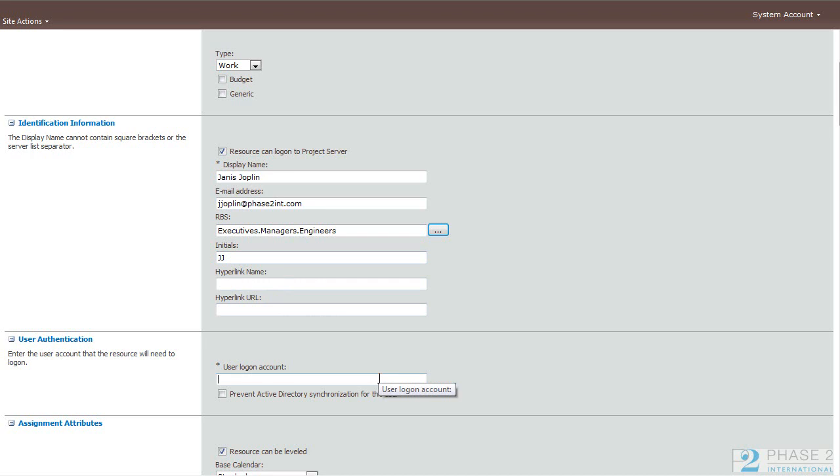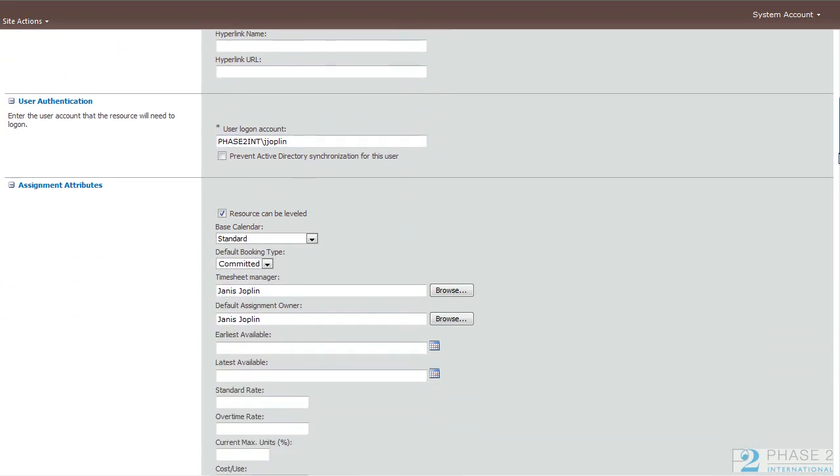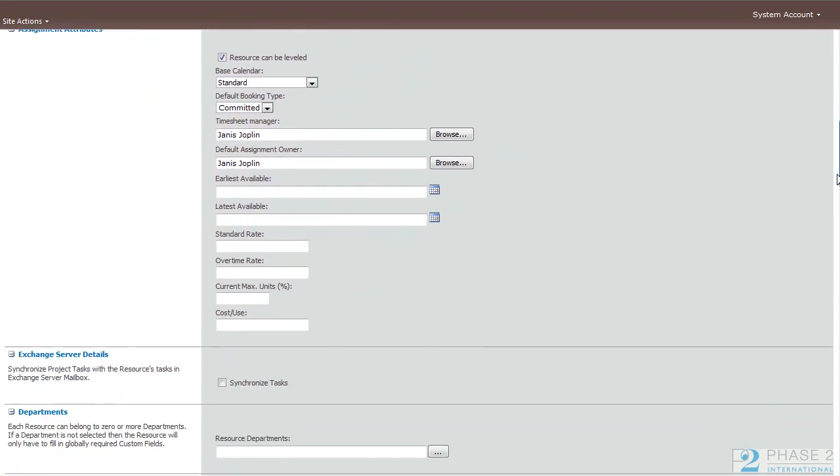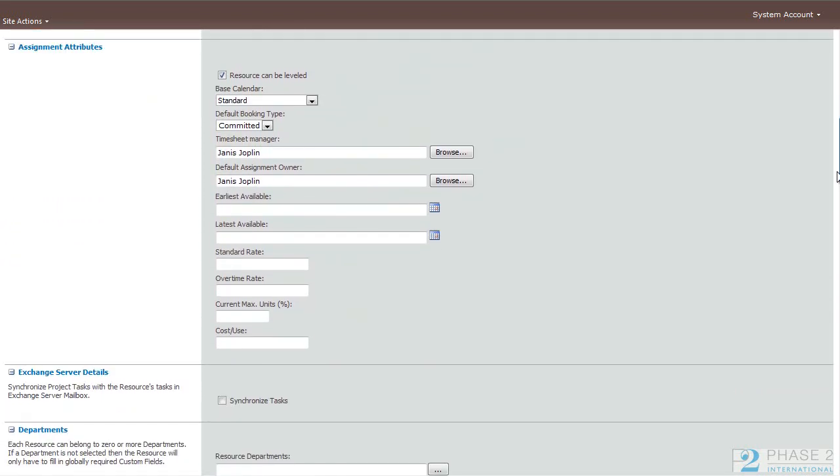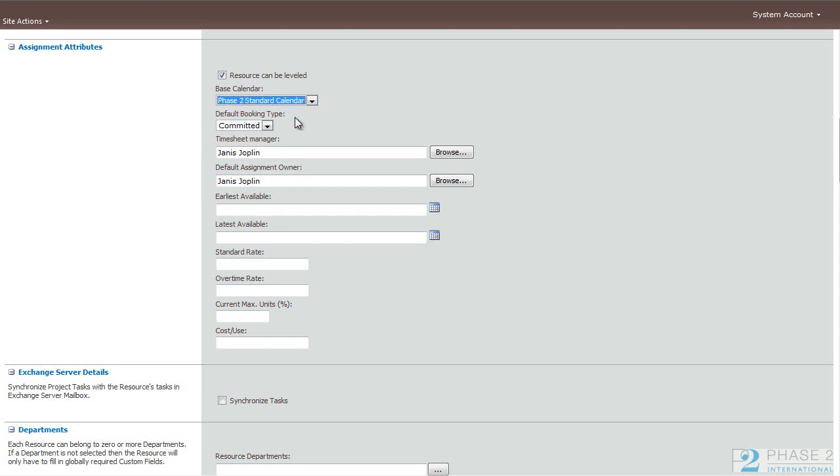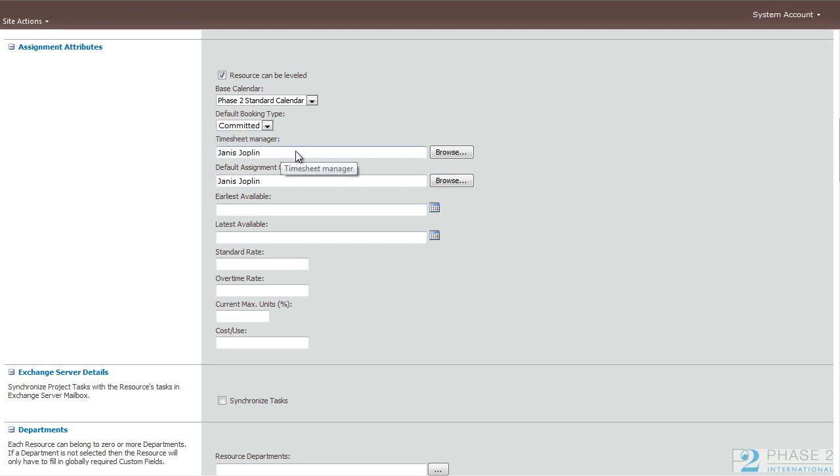If you have completed filling out the RBS table, you can give this user an RBS and initials. If the user has a website assigned to it, you can give it the website name and the link to that website. Here, you add the user's login account. So in our case, we have an Active Directory backend. Here, you can choose whether a resource can be leveled. The base calendar - we'll choose our Phase 2 calendar. Whether or not the default booking type is committed or proposed.